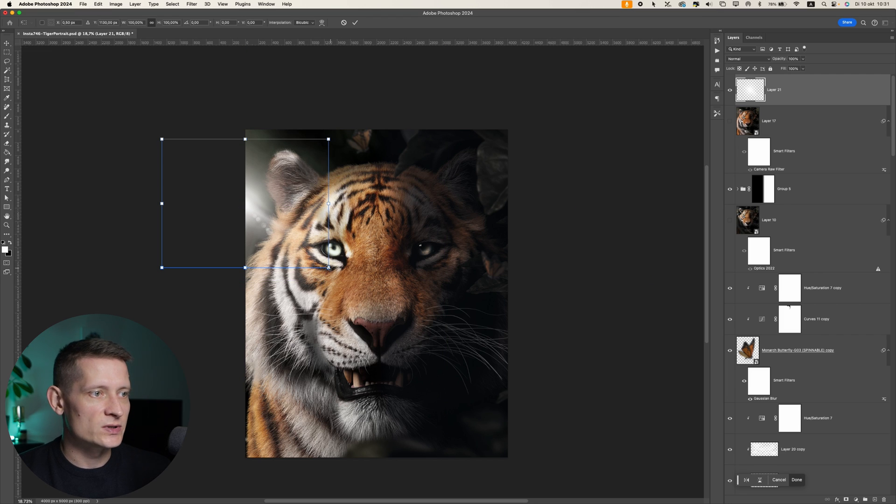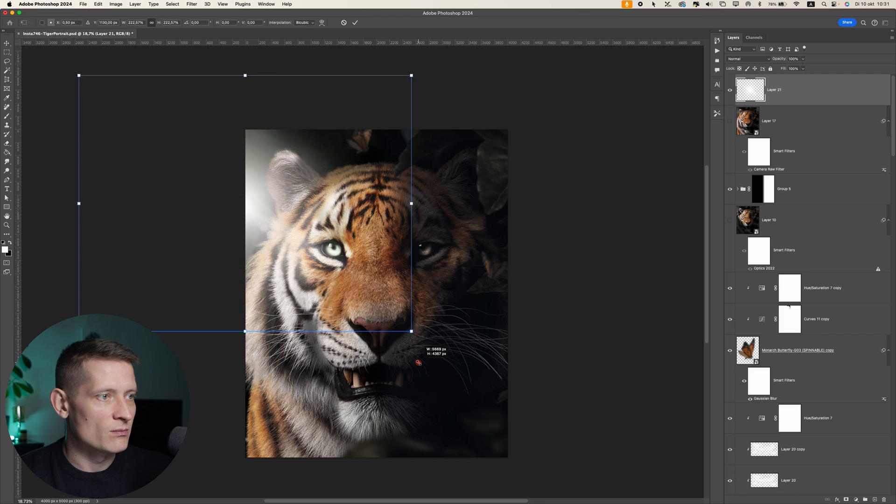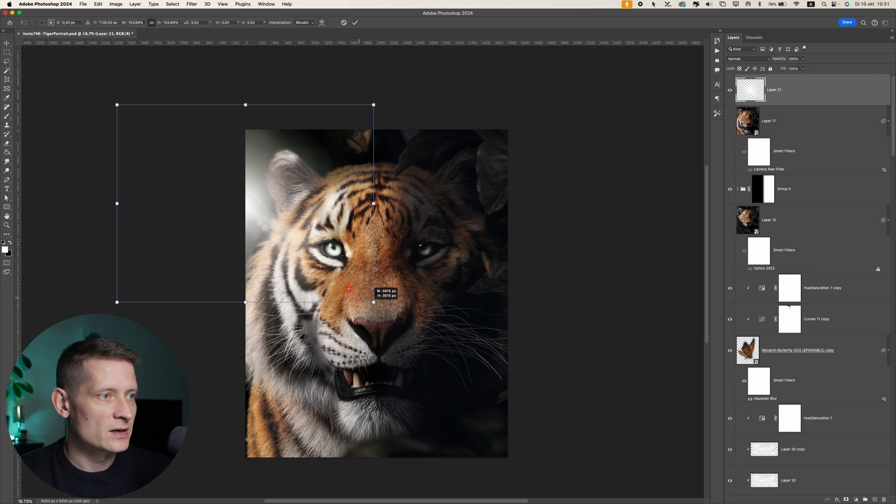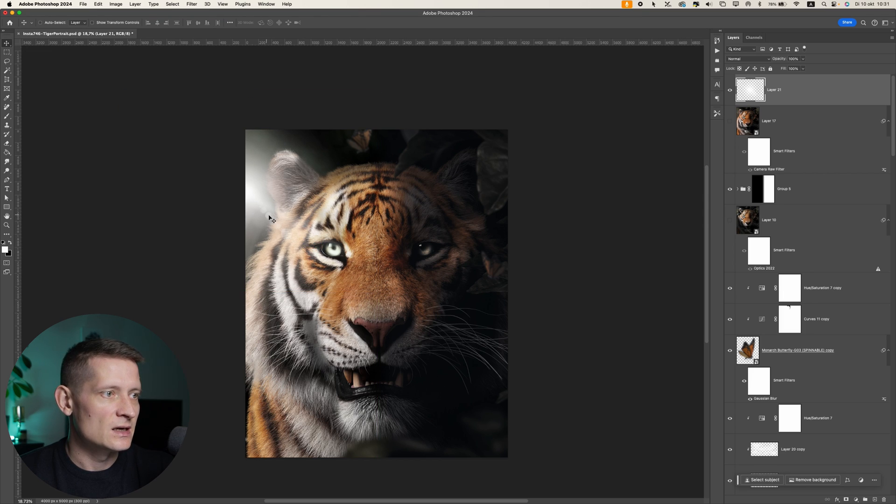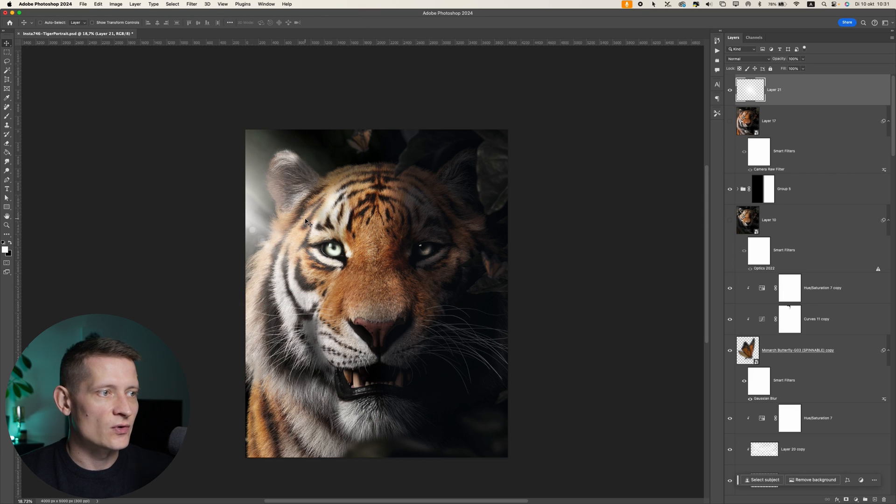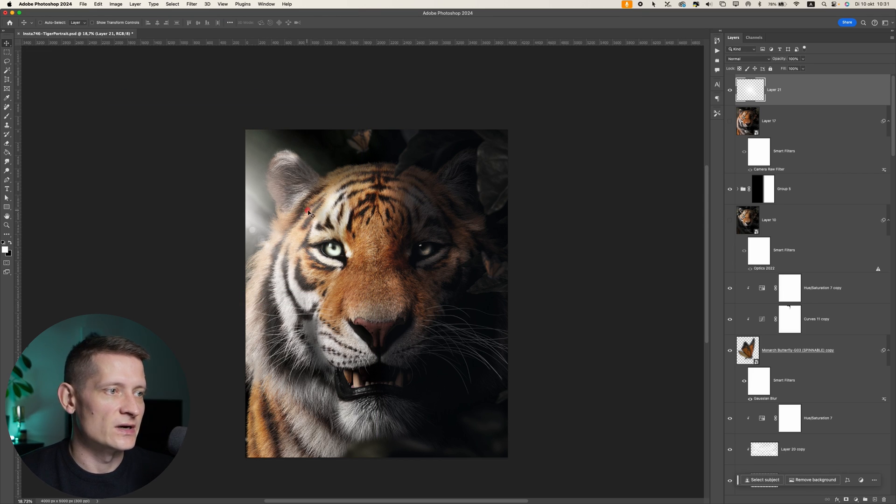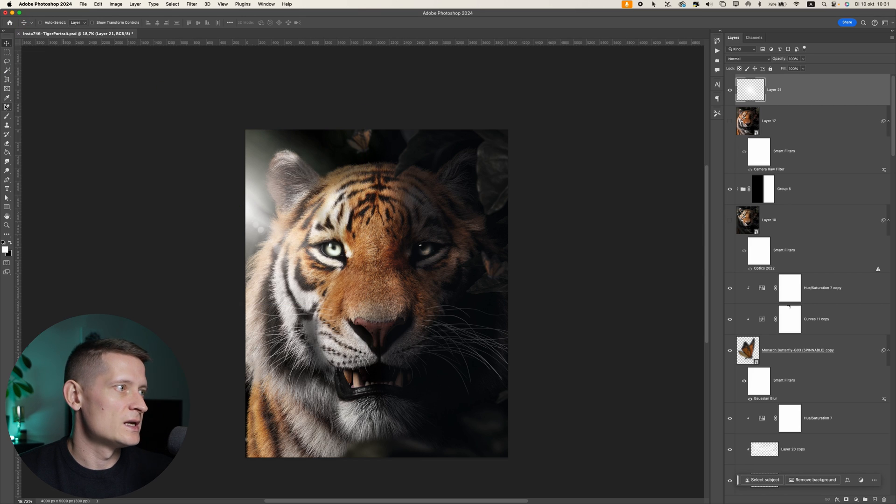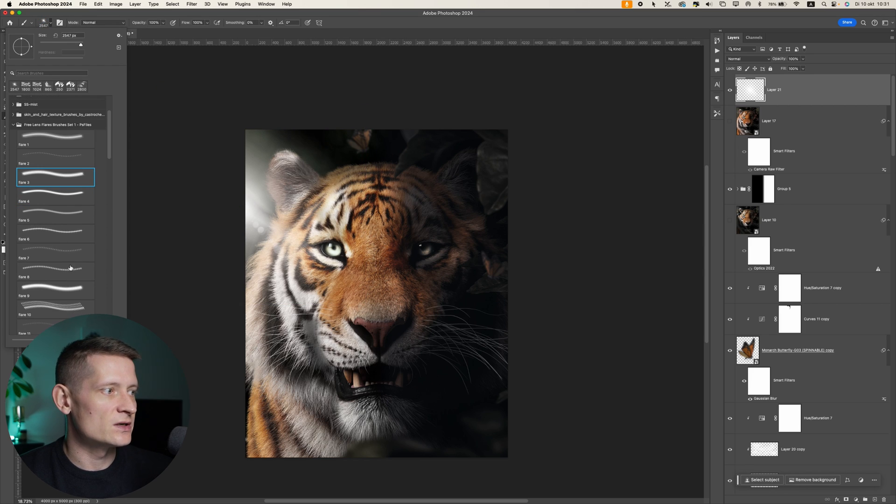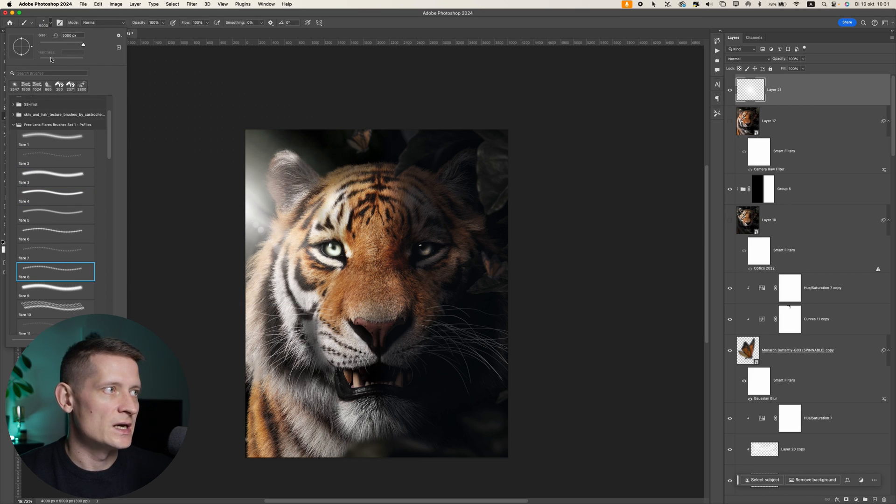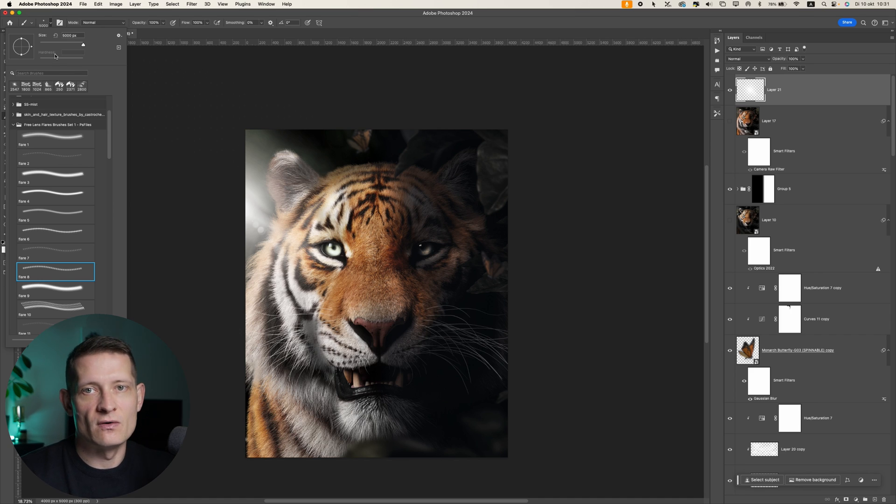Maybe with Control T or Command T, I will make it even bigger. Now you can see we get some nice kind of lens flare effect on this photo to create some realistic lens flare effect. There are some more lens flares in this pack, so definitely check those out and try this out on your own photo.